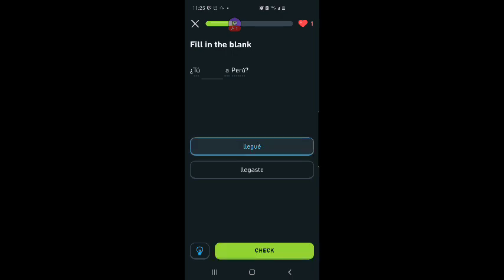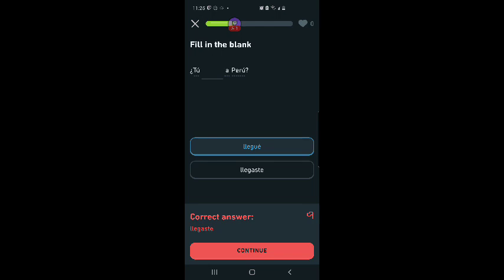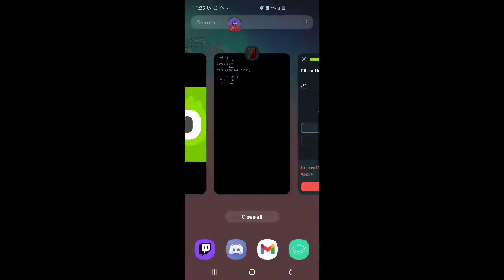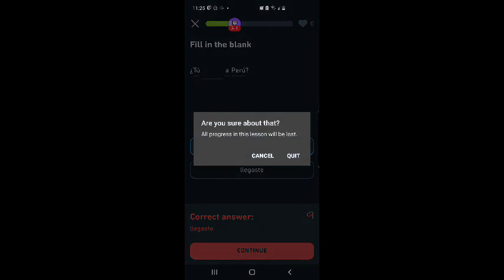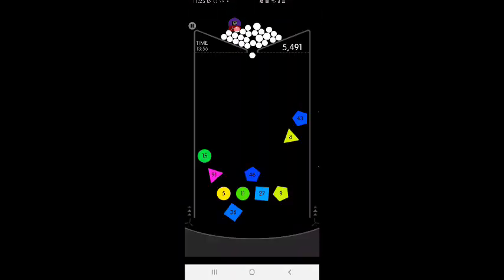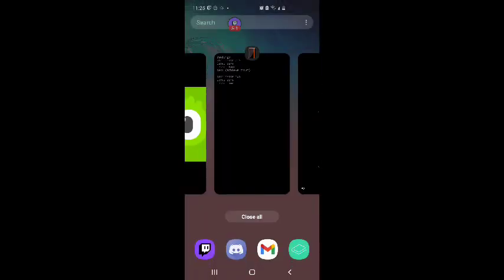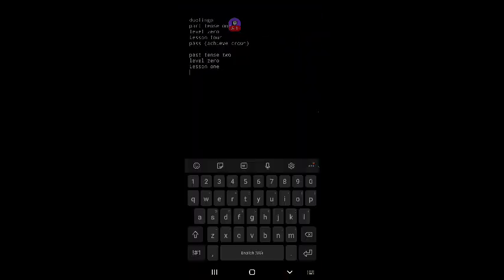Llegaste. Okay I'm out of hearts. That concludes our lesson today. Failed. That concludes our lesson today, fail.